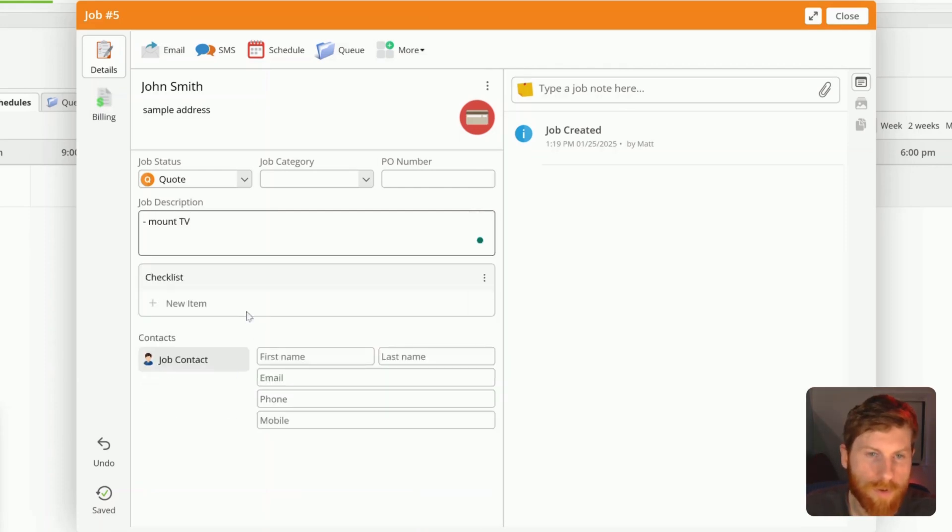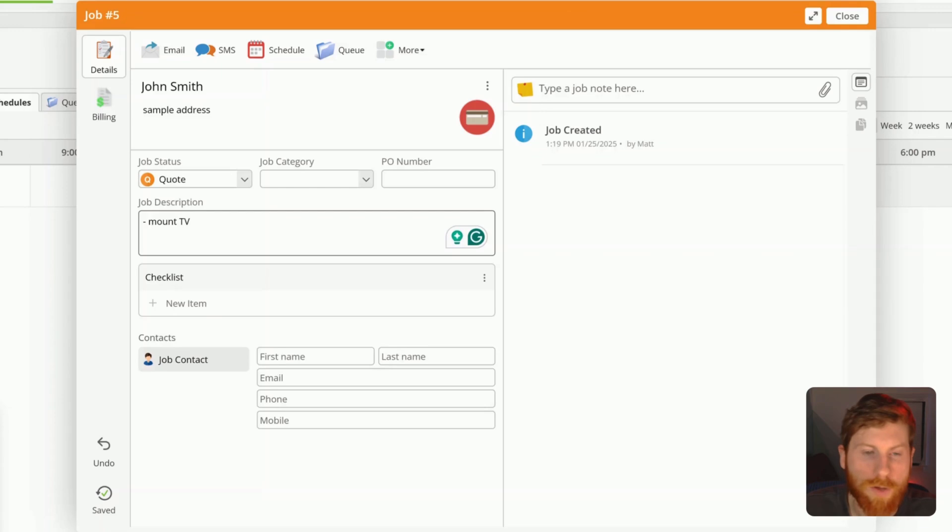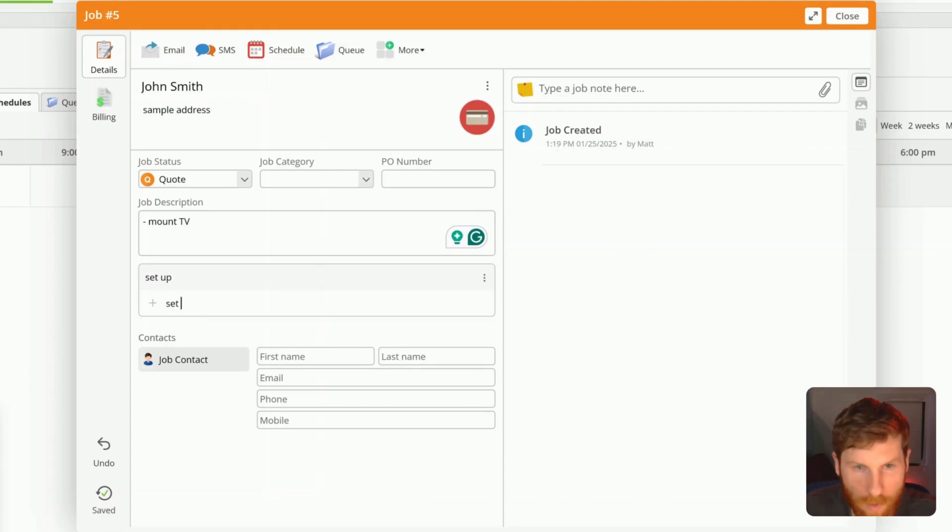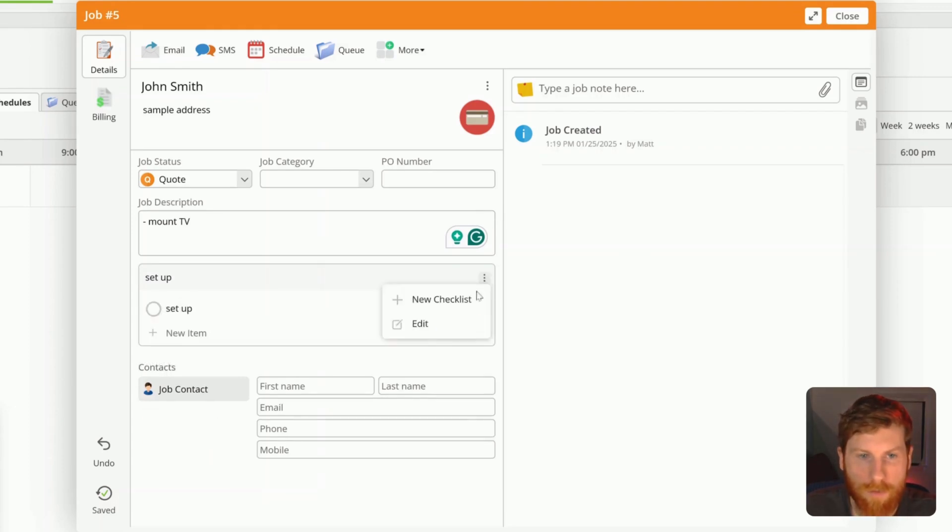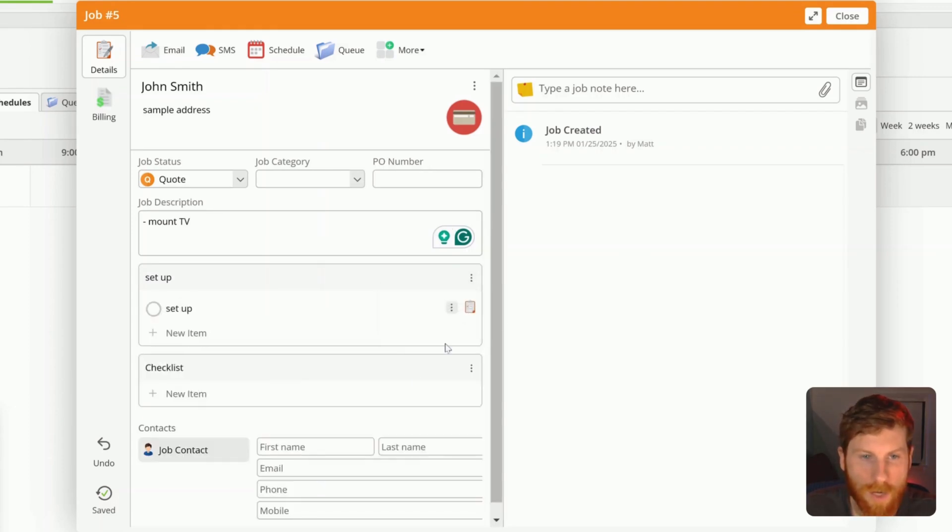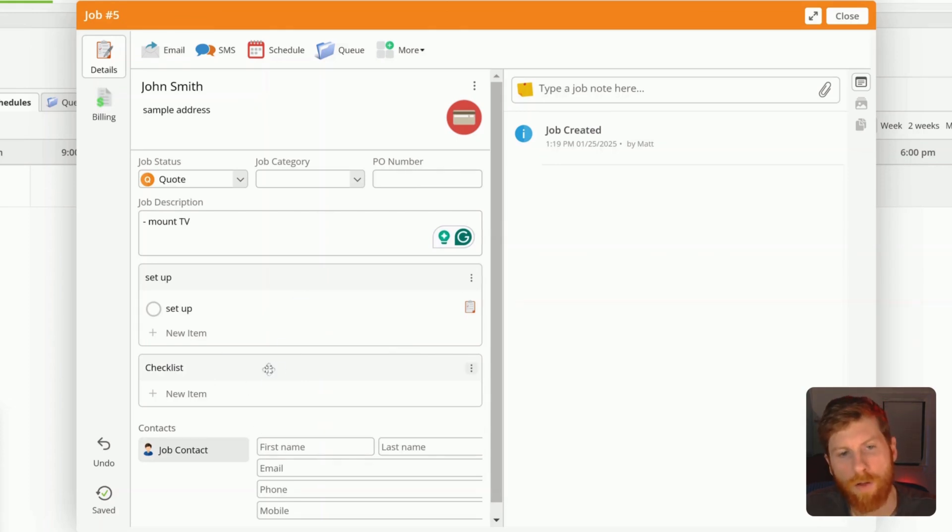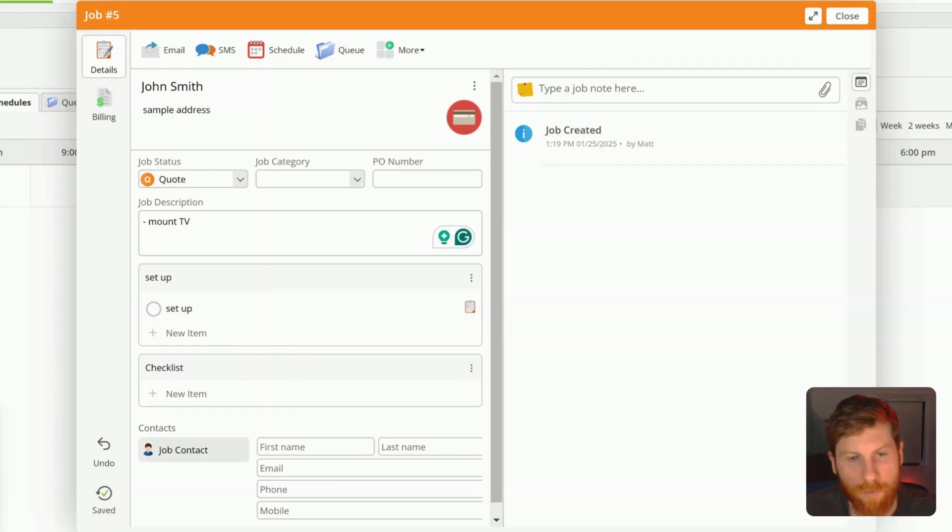And then moving further down, you can have all of your checklist items here. So if you have multiple steps for a job, you can enter them here. You can even add, if you have different aspects of the job, you can create a new checklist for each aspect of the job. And then you can see this in real time on the mobile app so that you can quickly check things off as you work through the job in the field.